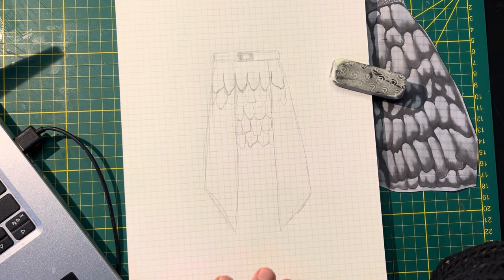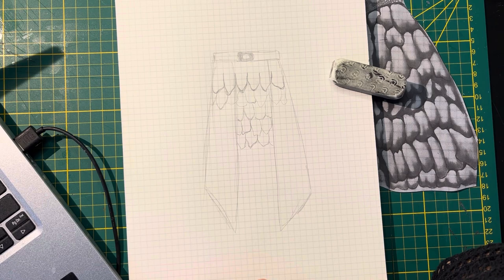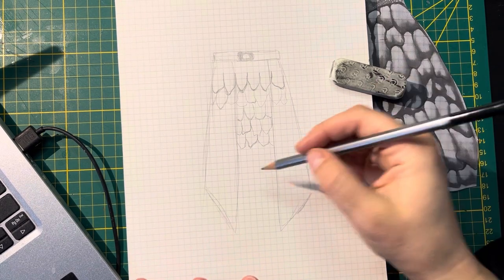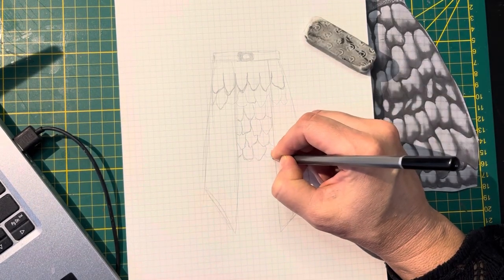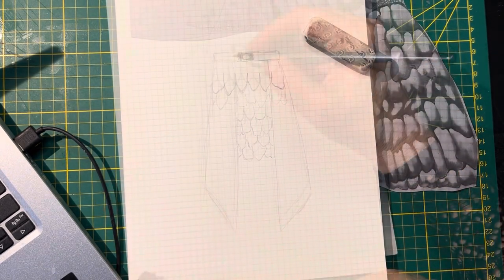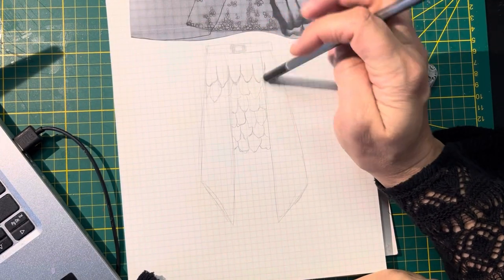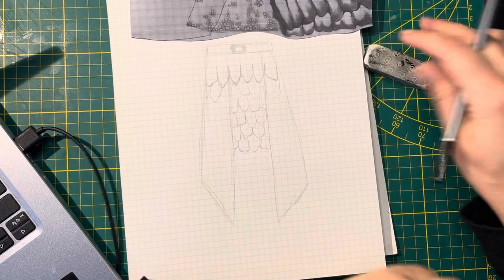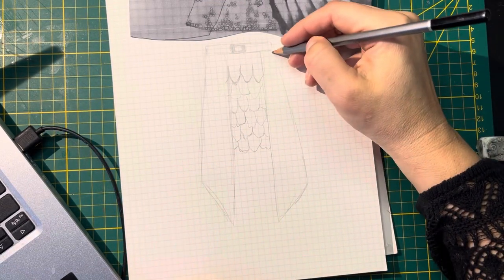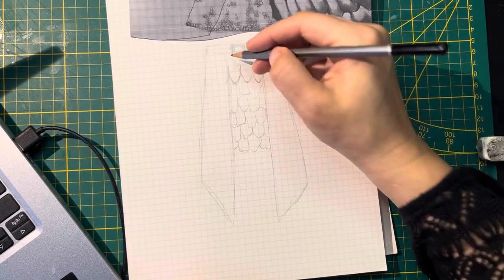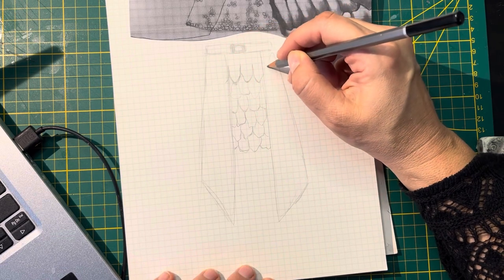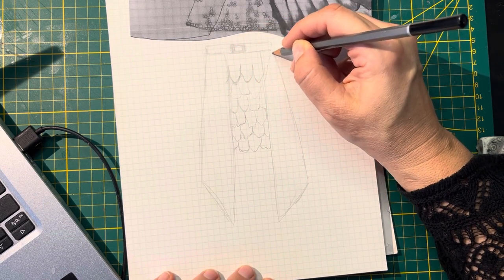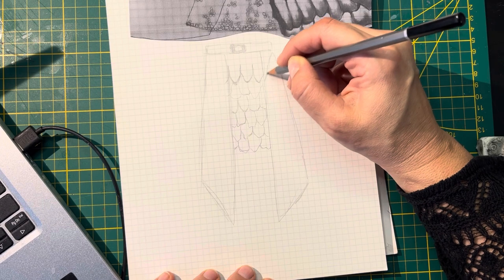This is going to be for September so it'll still be fairly hot, so that's fine. Maybe the side panels need to be embellished in the same way that my skirt is embellished.